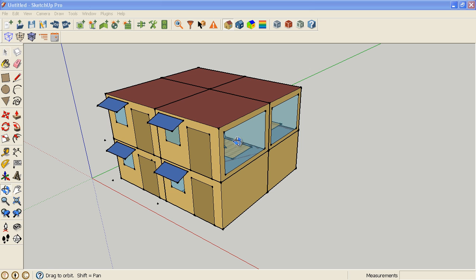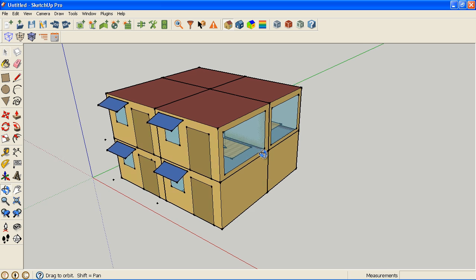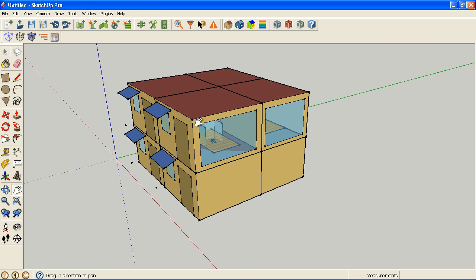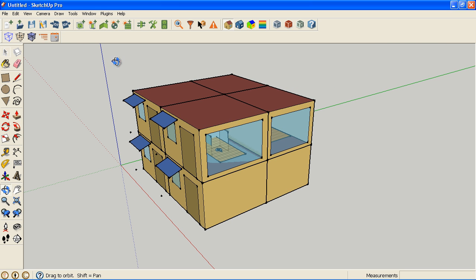This is a video discussing file management and file formats. If you've been watching the earlier videos, you've seen me use the save and save as button, and I'm saving an OSM file. So that is now the standard format to save OpenStudio models.